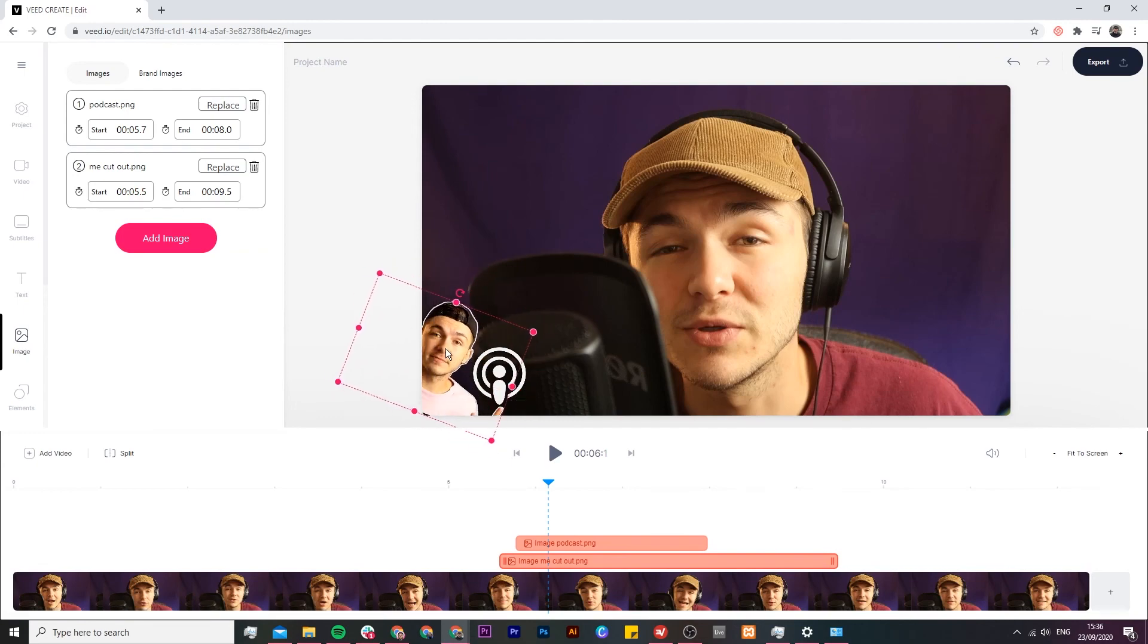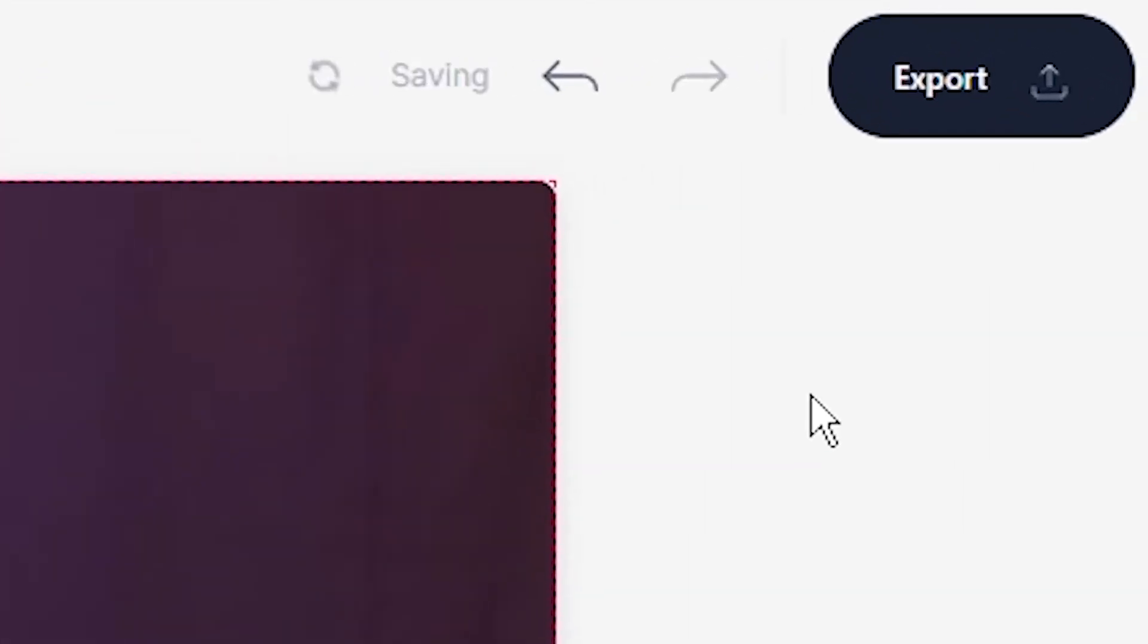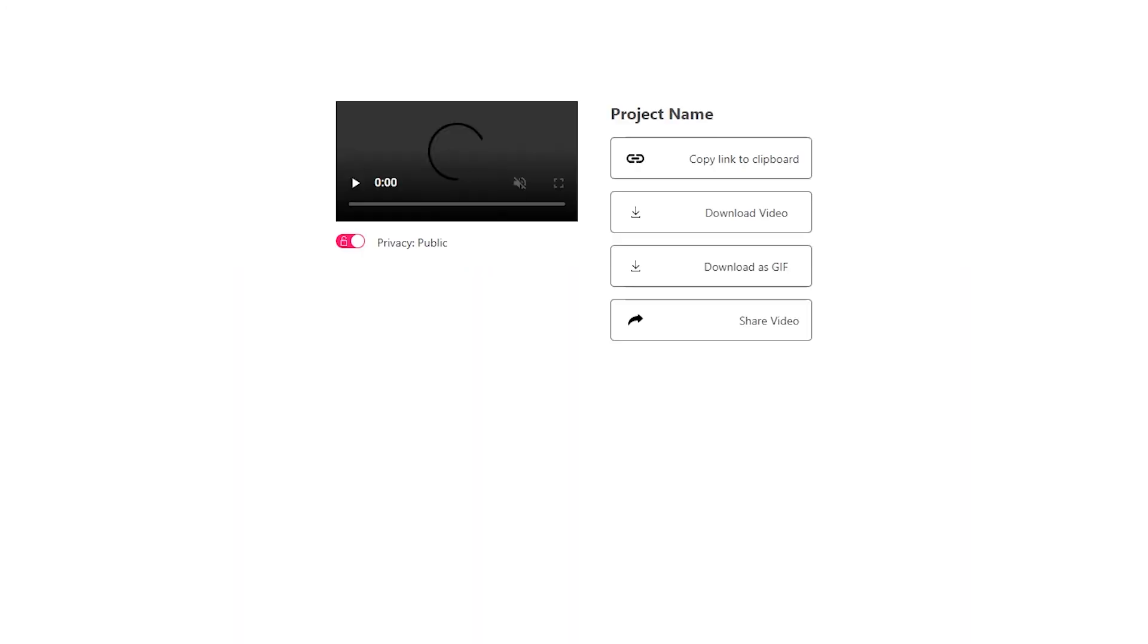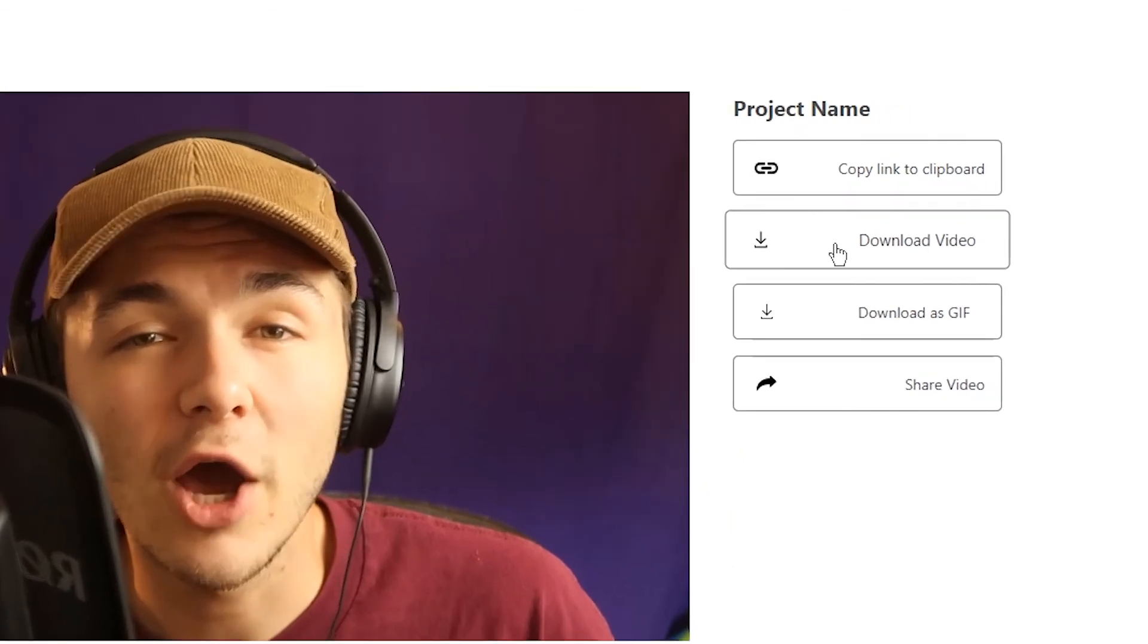And once you're happy with your images all you have to do is click on the export button in the top right to start rendering your video. And then once your video has finished rendering with its new images you'll be able to download it straight to your computer.